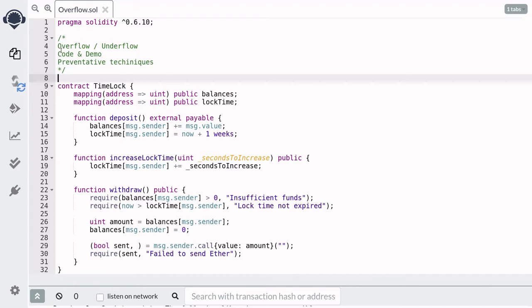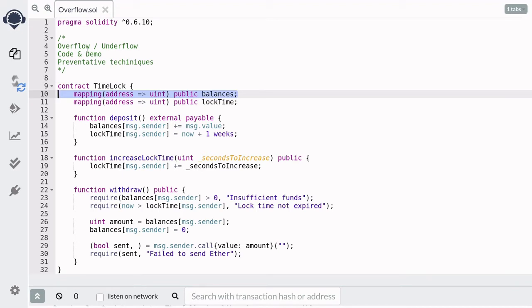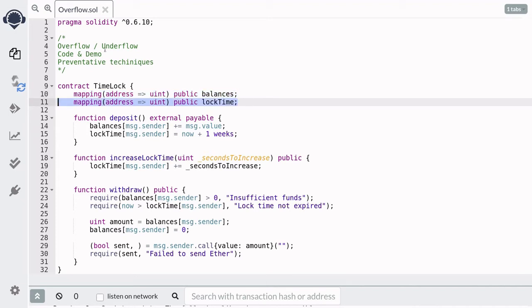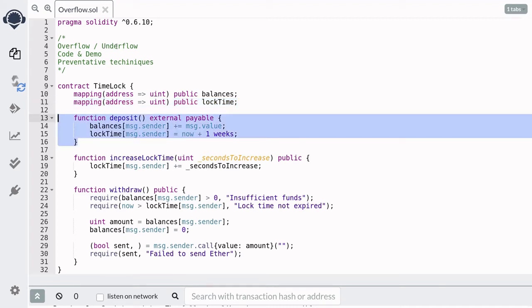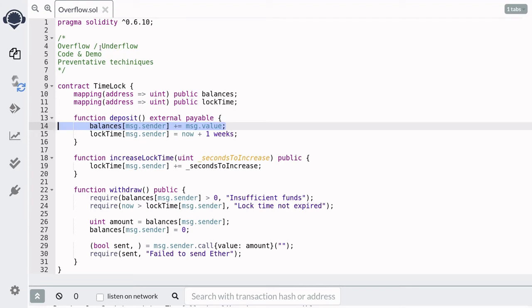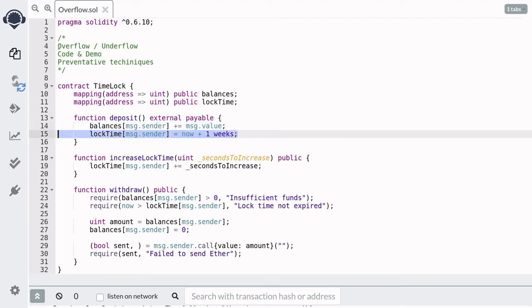TimeLock is a contract where you can deposit ether, and you have to wait at least one week before you can withdraw. The amount of ether deposited is kept in a mapping called balances. The time at which you can withdraw is kept in a mapping called lock time. When you deposit ether, it first updates your balance and then updates lock time to one week from now, so you won't be able to withdraw for at least one week.